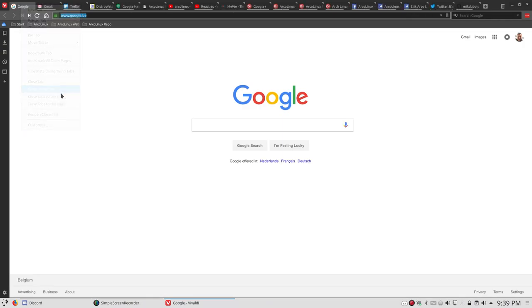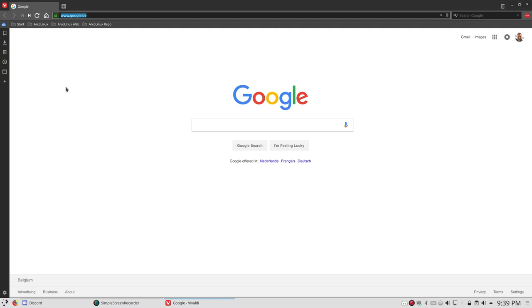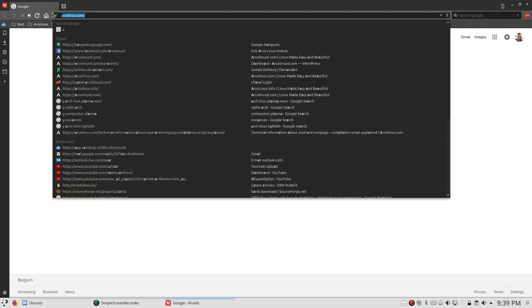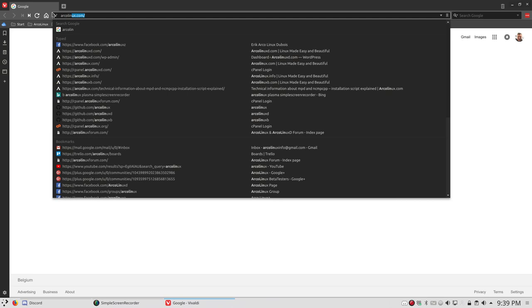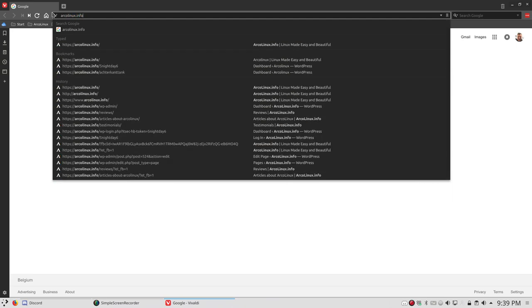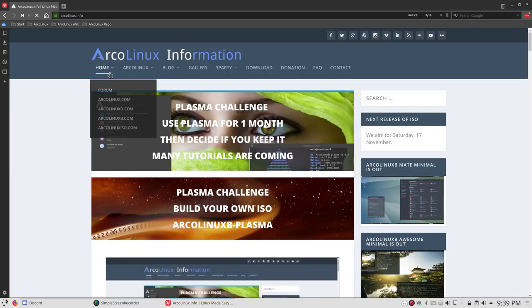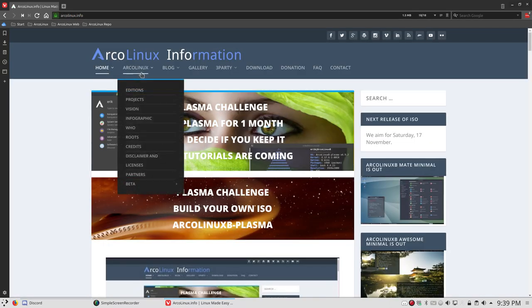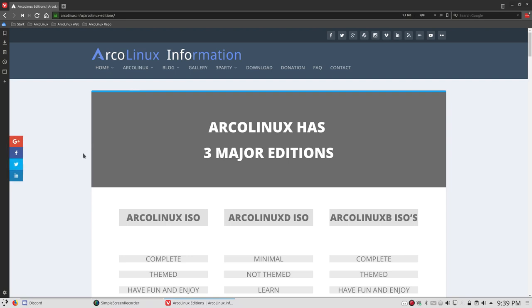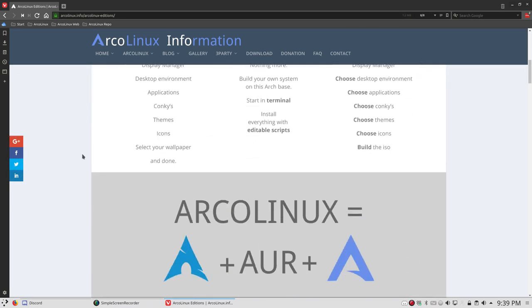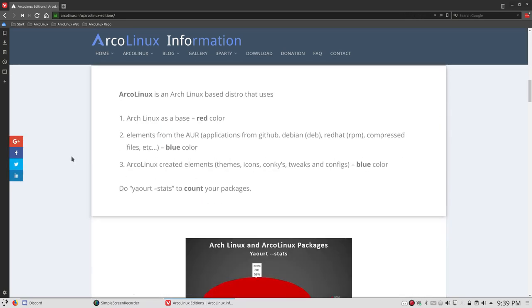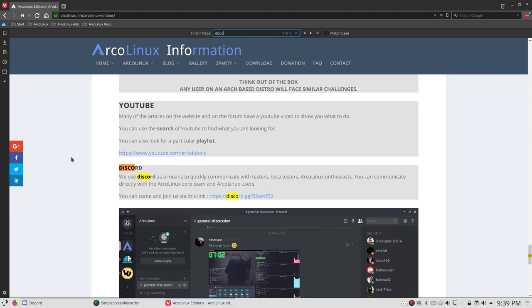Let's close all our tabs. Then you go to arcolinux.info and in here we have the most important page, or one of the important pages, is the first one on ArchLinux editions. And if you scroll all the way down or you do Ctrl F and then Discord, you'll get the invite. You can come and join us via this link. So that's the link you're gonna need as well once you have an account.